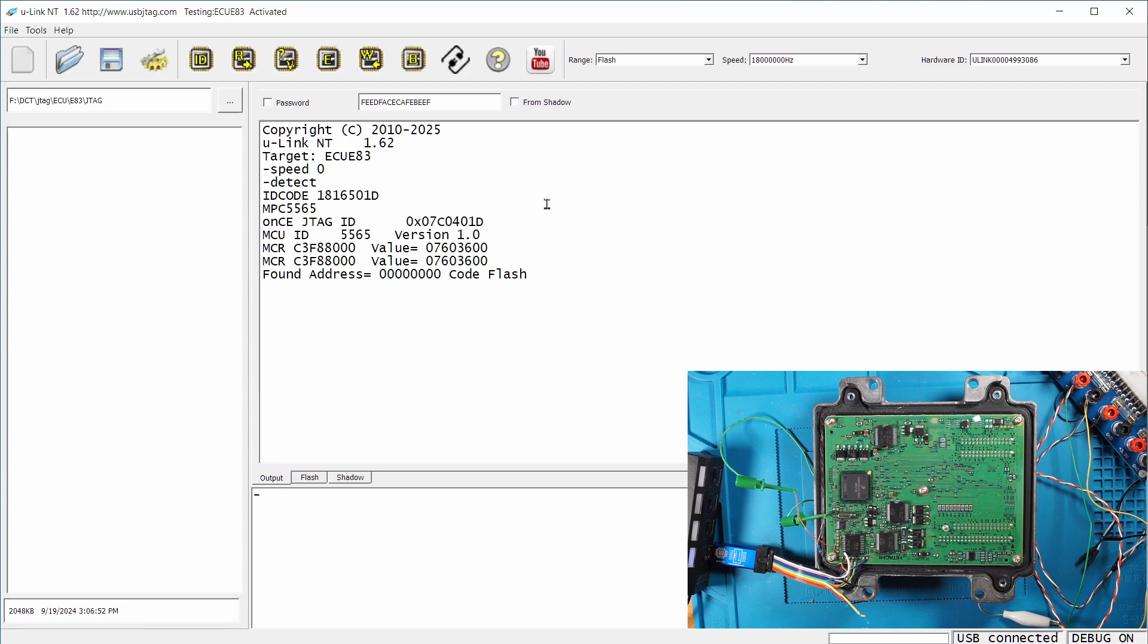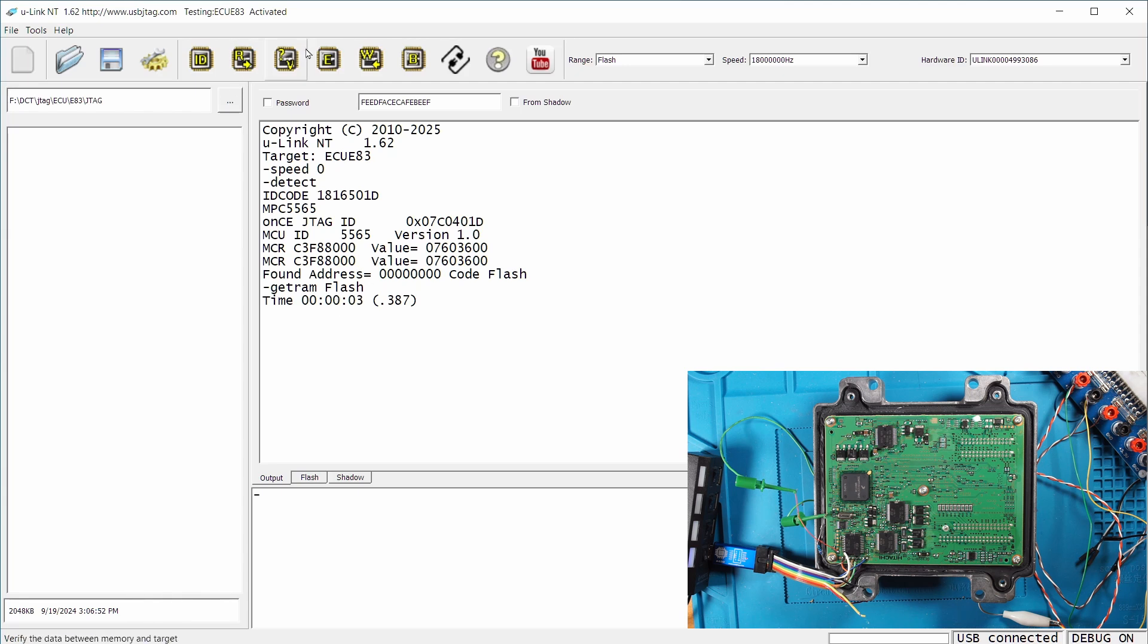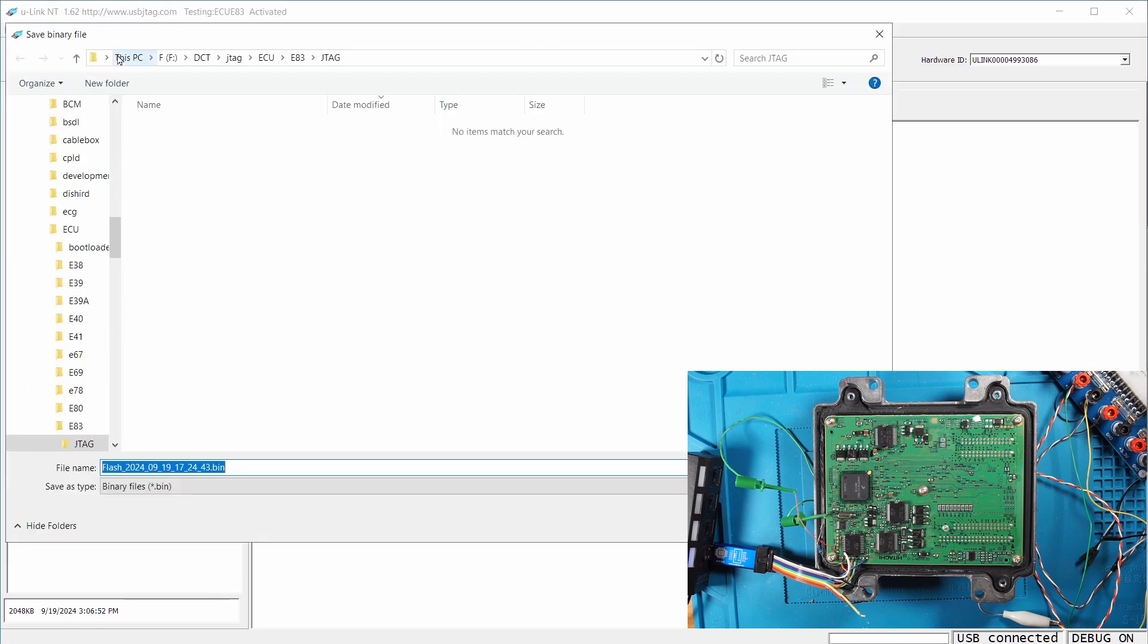So first thing to do is always back up so we can read it. And this is the read and we can do a verification. So verify it. And then we can hit save. Make sure you have a good backup. So this is the flash. You can save it.